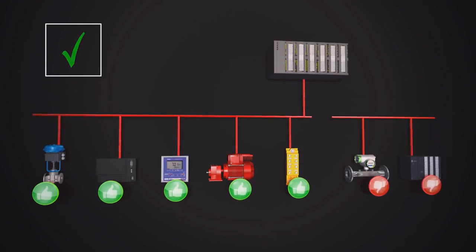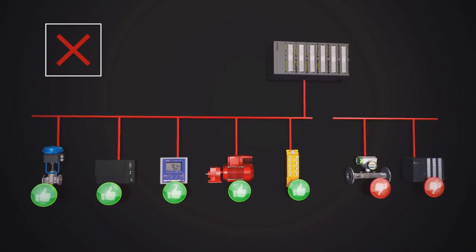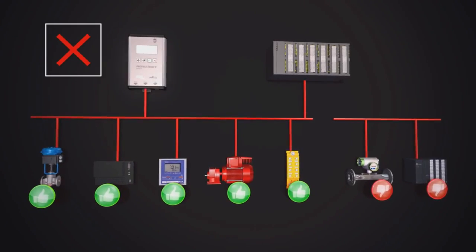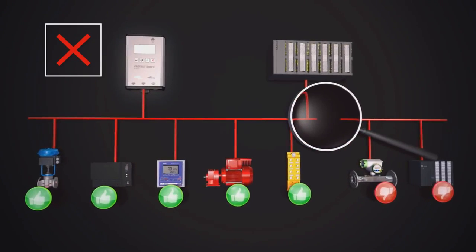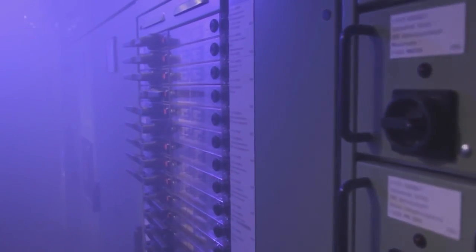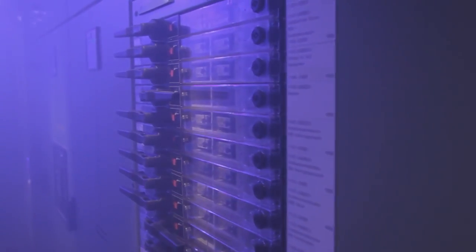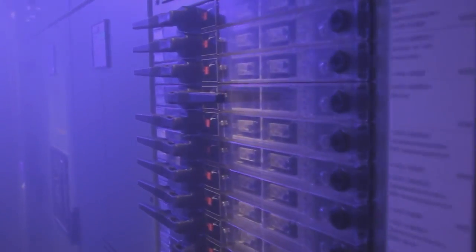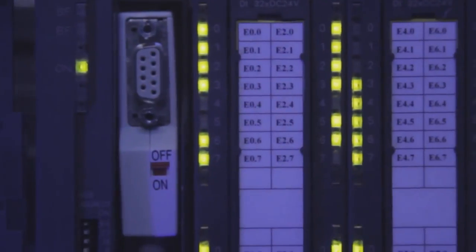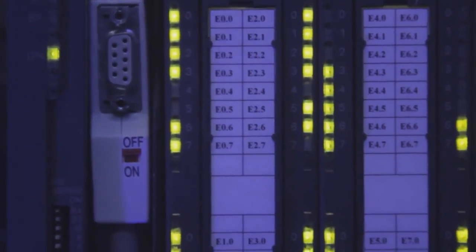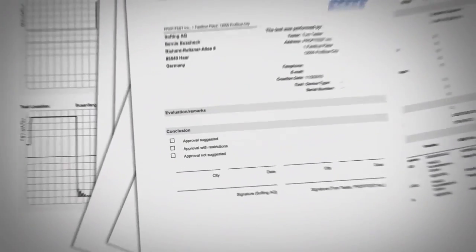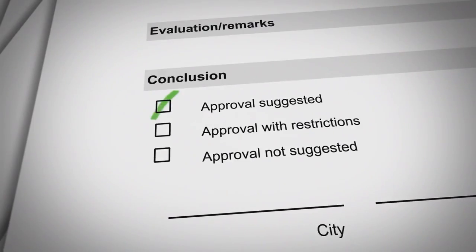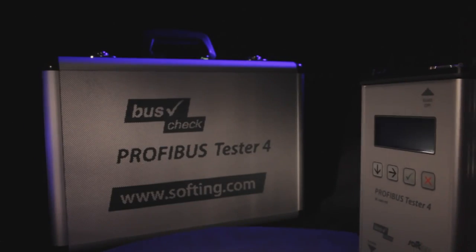The product allows rapid pinpointing of all types of bus problems. Plant operators have a reduced risk of production loss from hidden Profibus problems. Equipment manufacturers can avoid time consuming service calls by using the Profibus Tester 4.